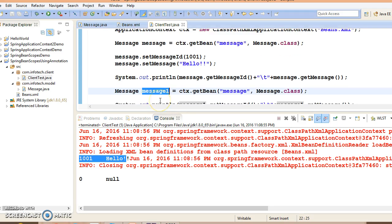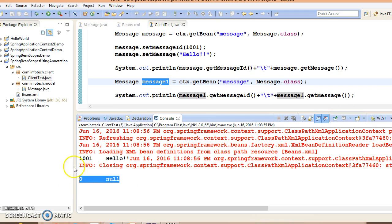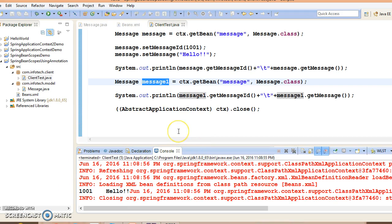In the first statement we got whatever variable value we have set, but in the second case we did not set any property value so we got the default value. So now you understood how to create a Spring bean as singleton or prototype in both ways using XML as well as annotations.